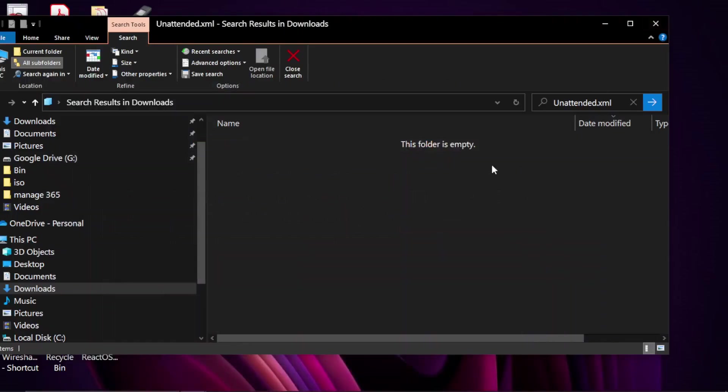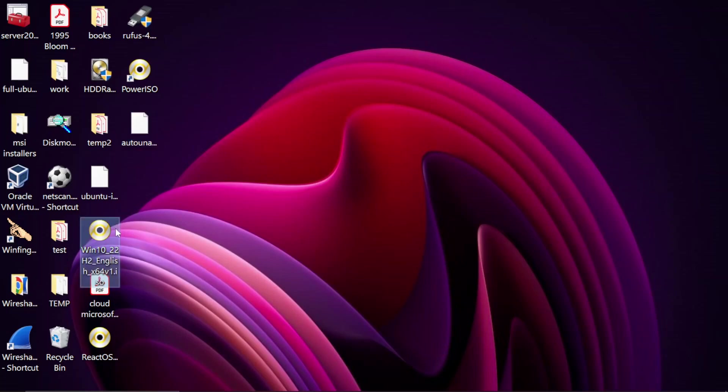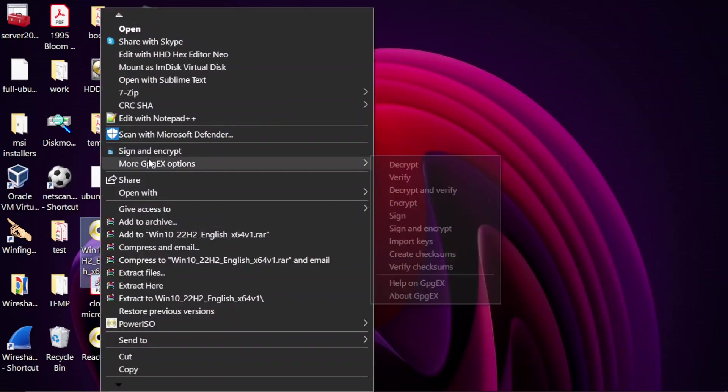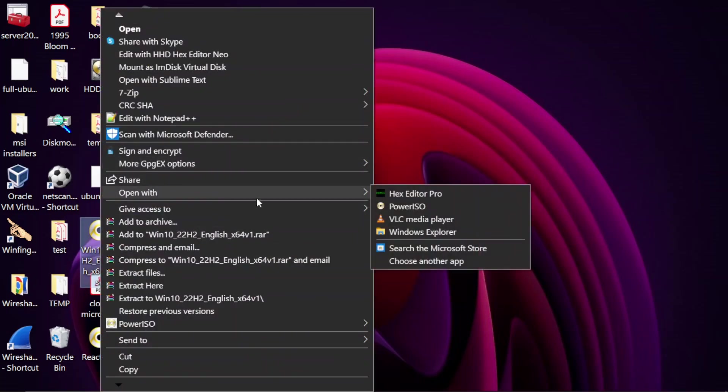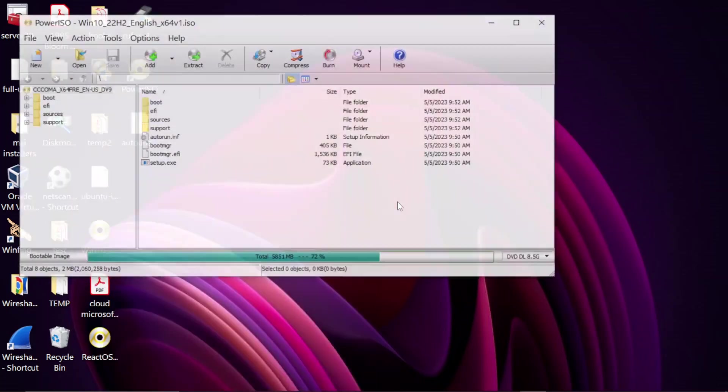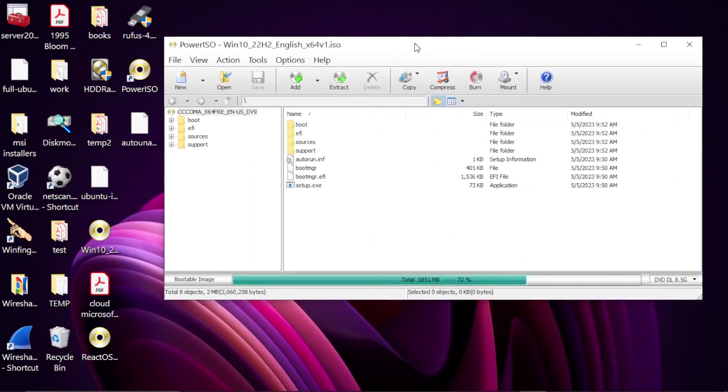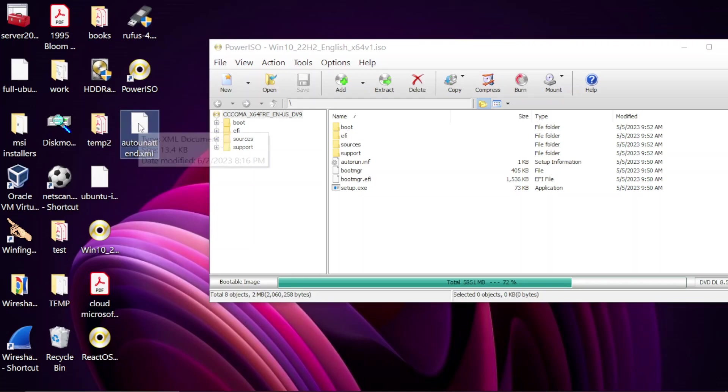It should be on my desktop now. It's this one here. So the next step is to open the ISO image that we downloaded. I'm going to right-click on the image and say Open With Power ISO, and we have the content of that ISO image inside Power ISO.